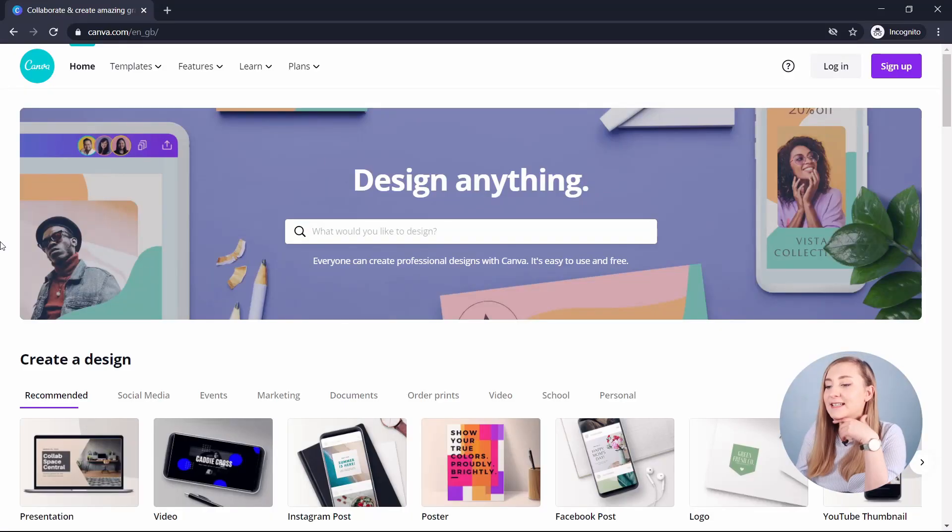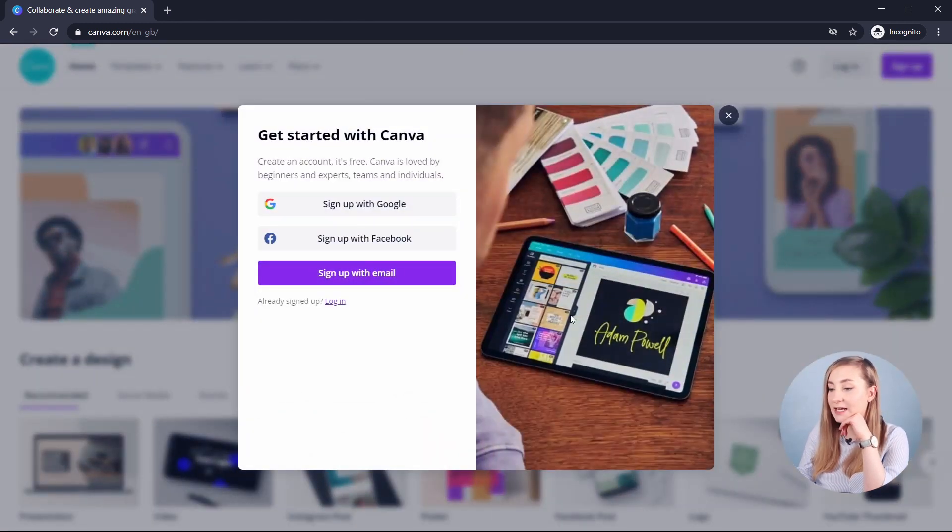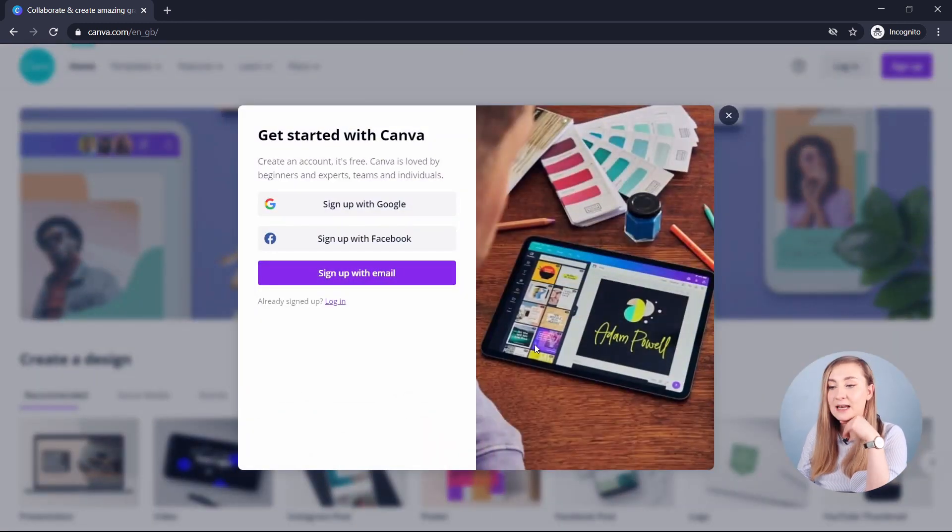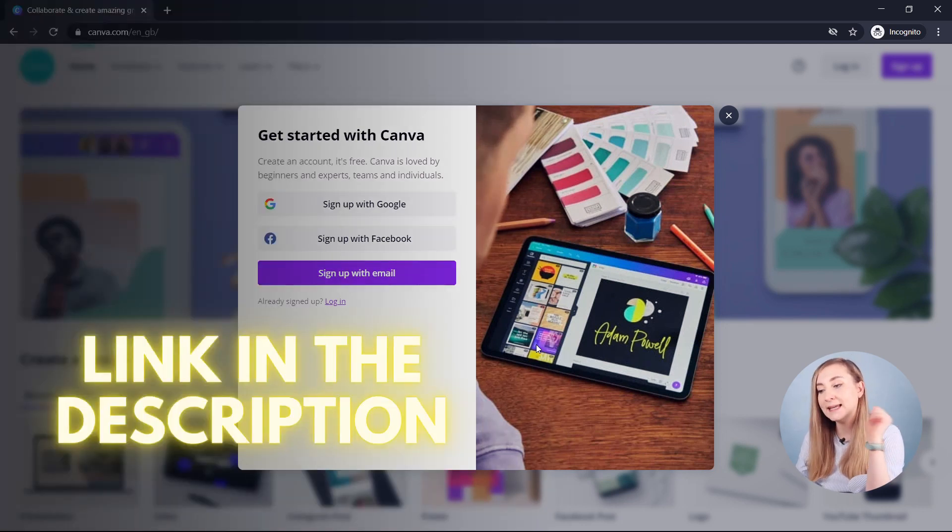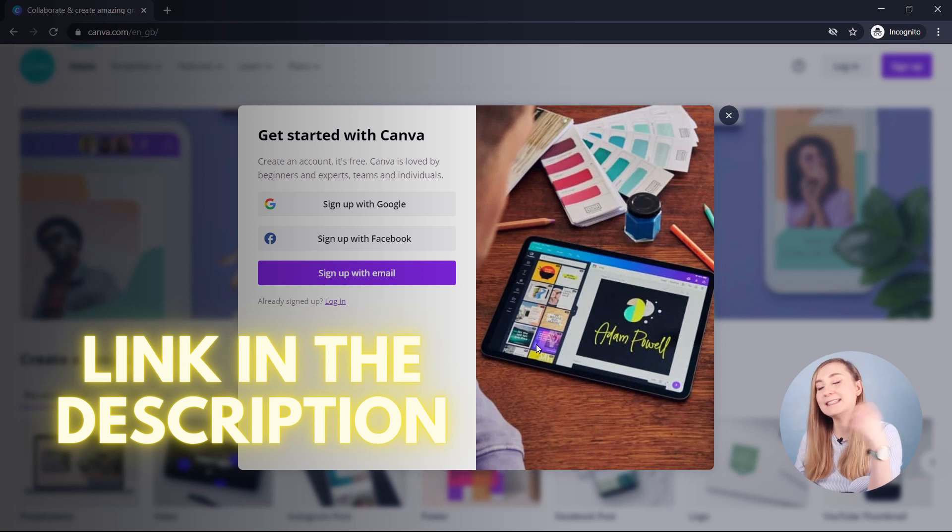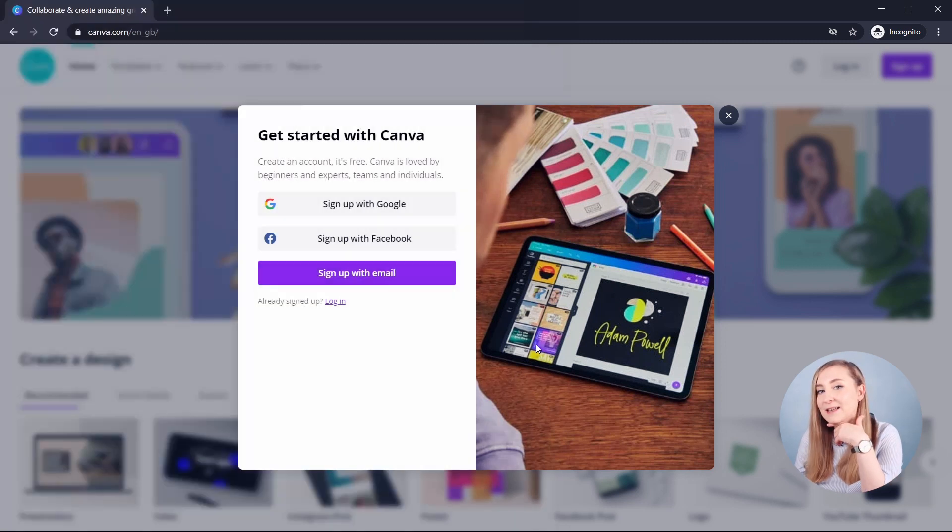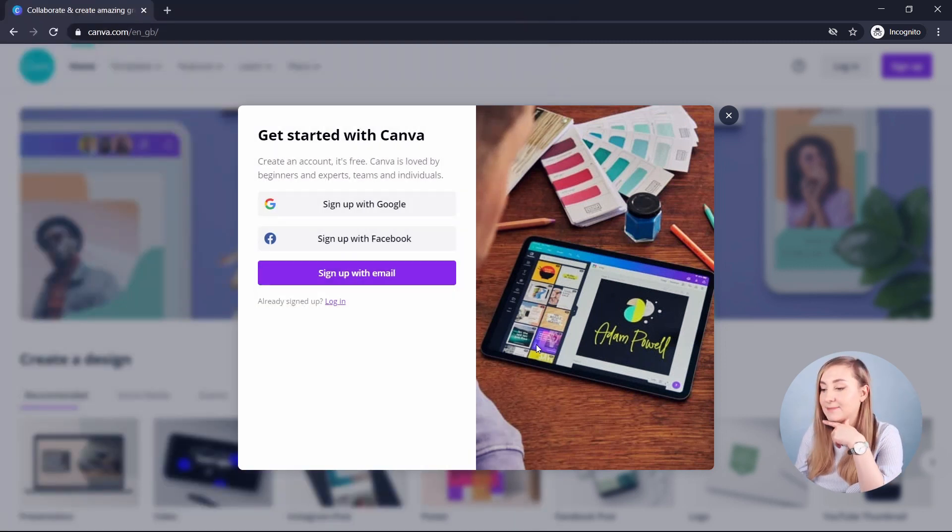First let's go to canva.com and sign up for a free Canva account. Click on this button here and you can sign up with Google, Facebook or sign up with your email. You can also use my link down below to start off with Canva Pro to test out some of the amazing features and it's going to give you a free account for 30 days.